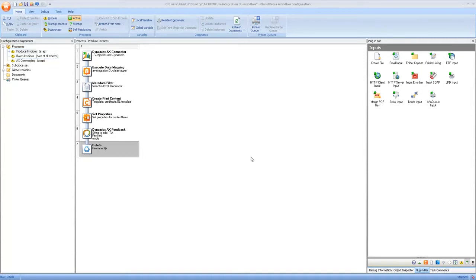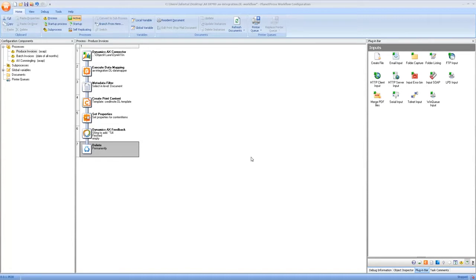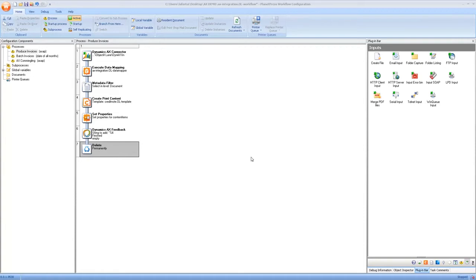In this example process, we are simply waiting for a Dynamics AX system to send us a batch of invoice that is sent anytime somebody produces one. By the way, if you want more information on Dynamics AX integration, take a look at the demo that we have available on demo.objectiflune.com. The only task other than Dynamics AX that you're probably not familiar with here is the set properties task. So let's go take a look inside of it.